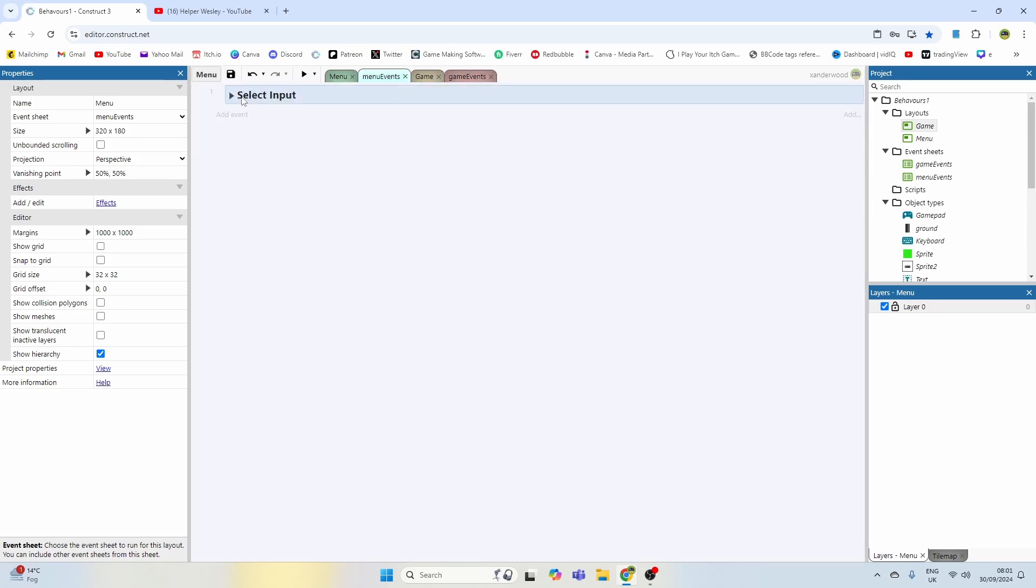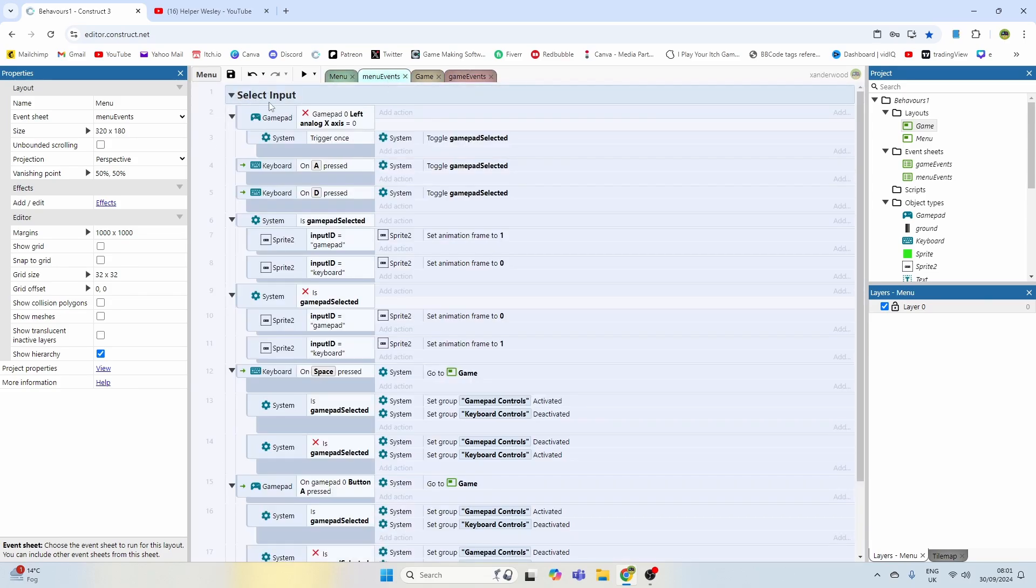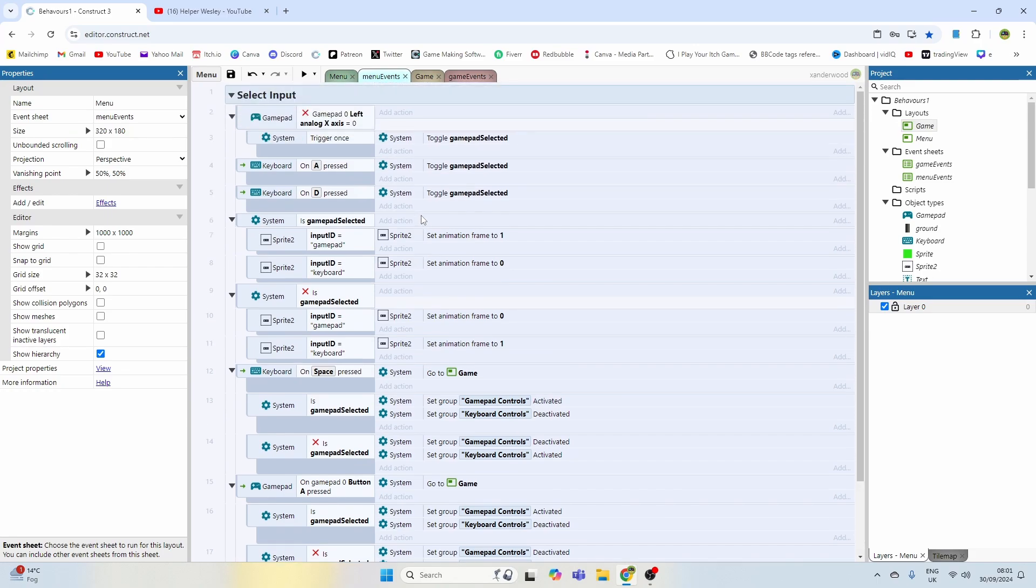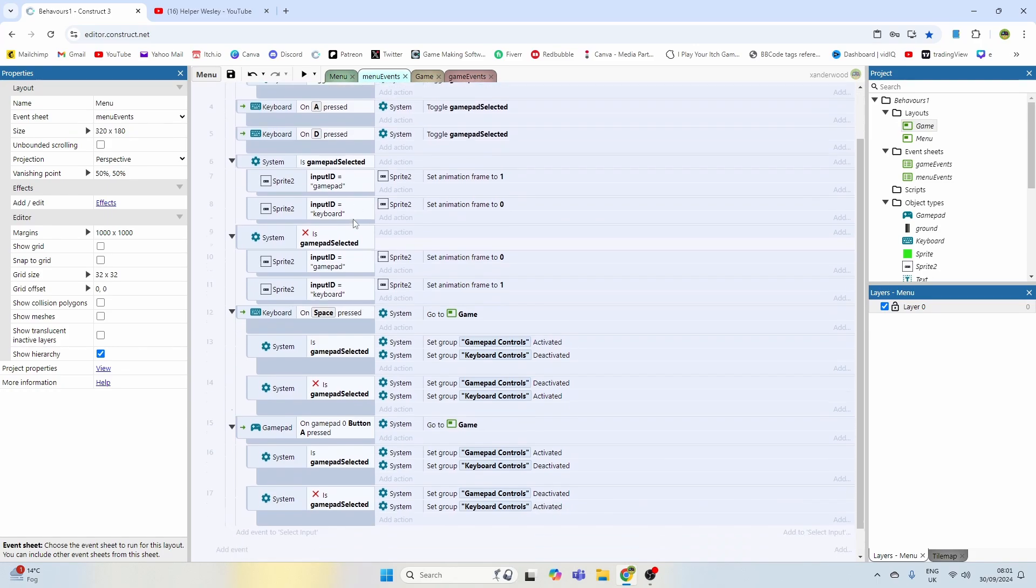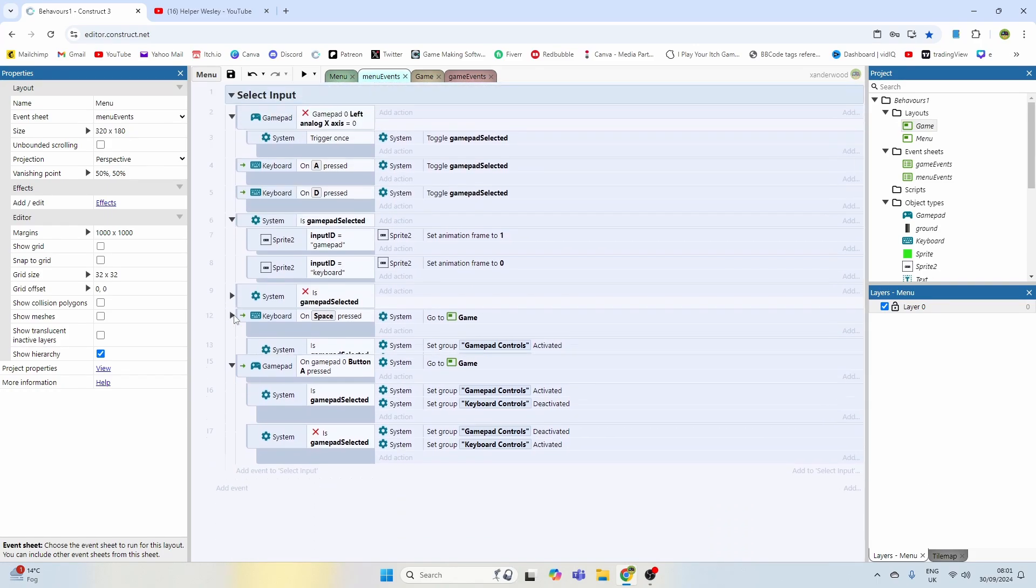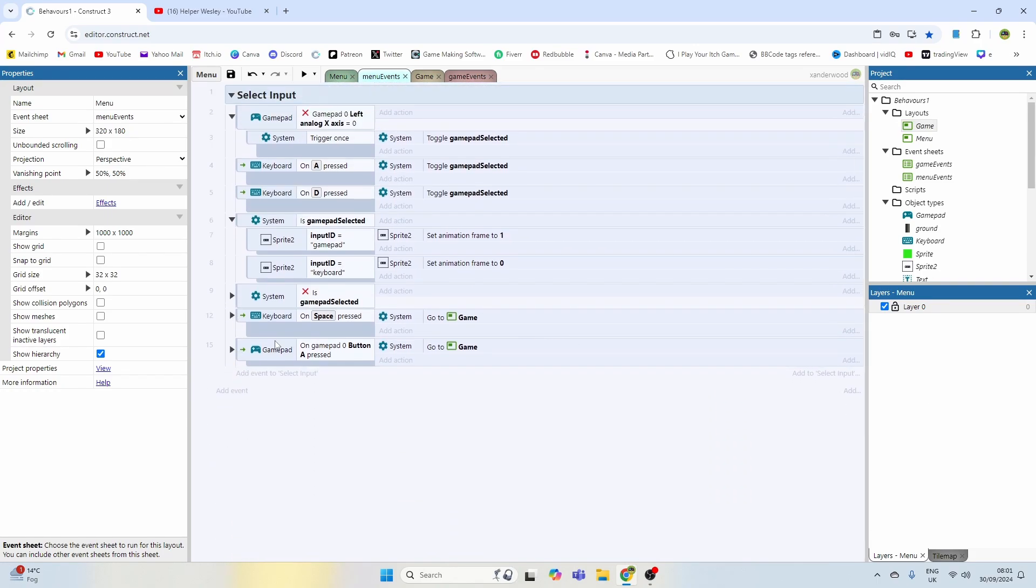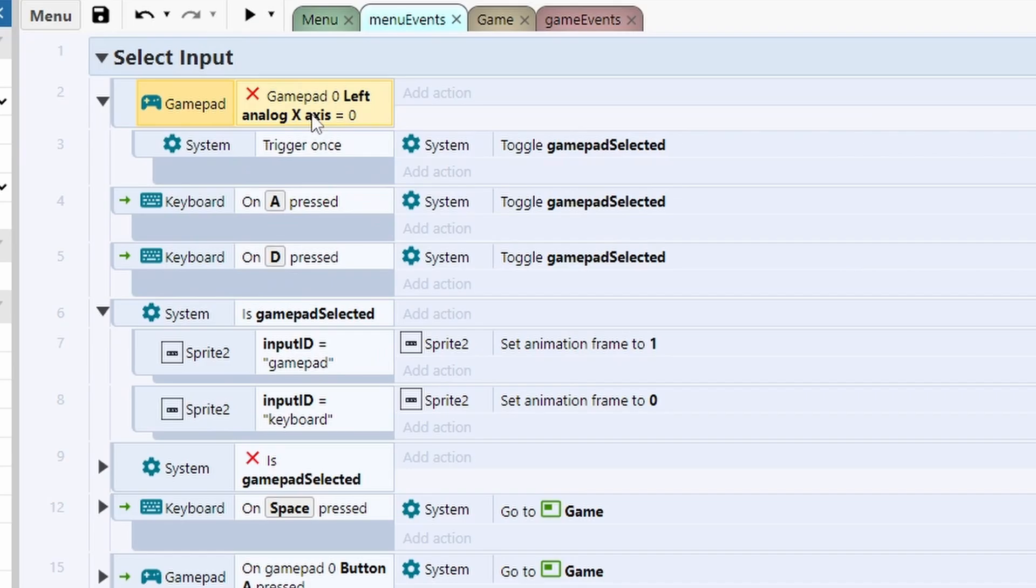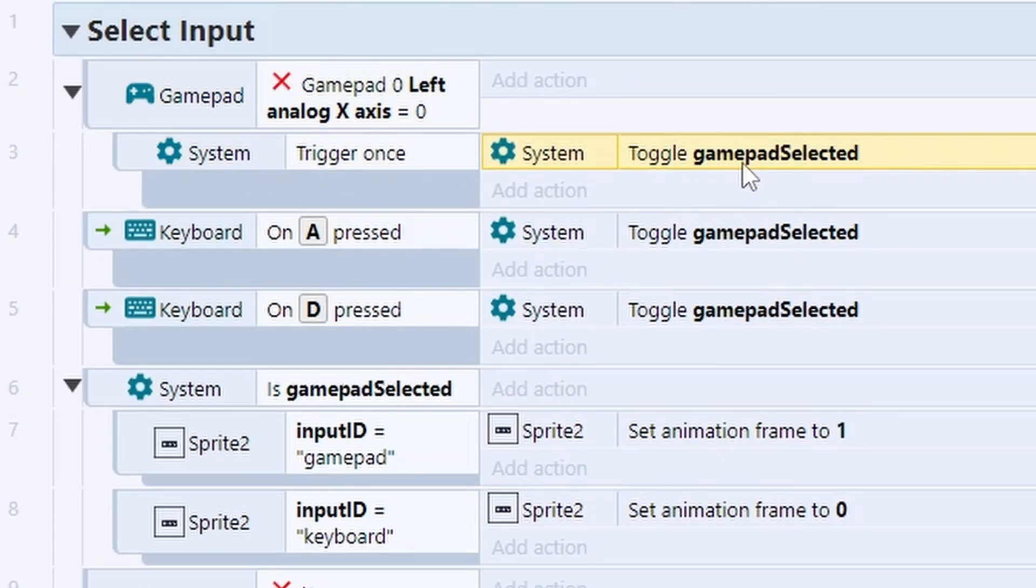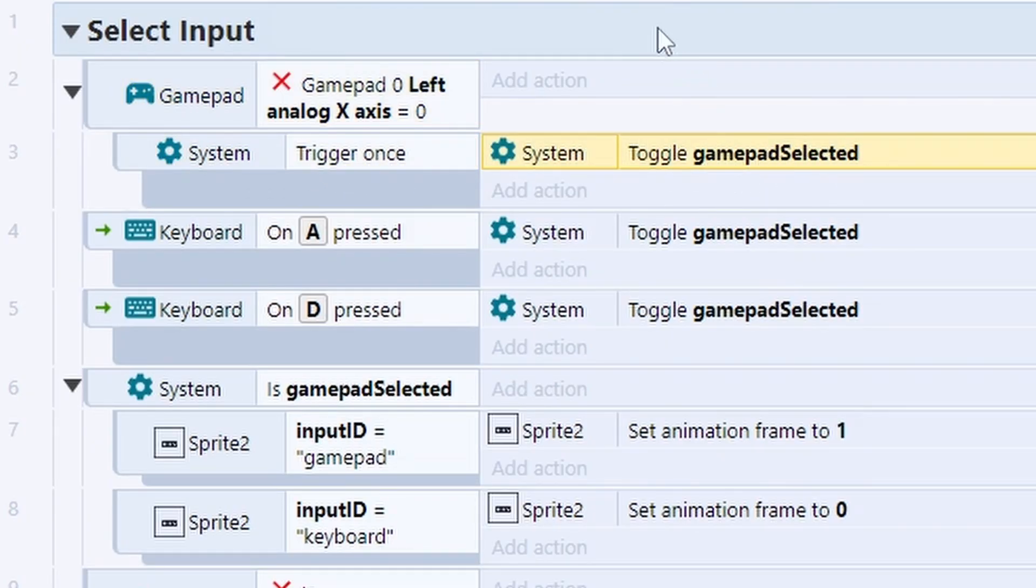If we go back to the menu layouts, we've got one group that's select input. This looks a little bit more complicated but it's not that complicated at all. If the gamepad left analog stick is not equal to zero, so basically if it's moving in any direction at all, I'm going to trigger once and toggle the gamepad selected boolean.